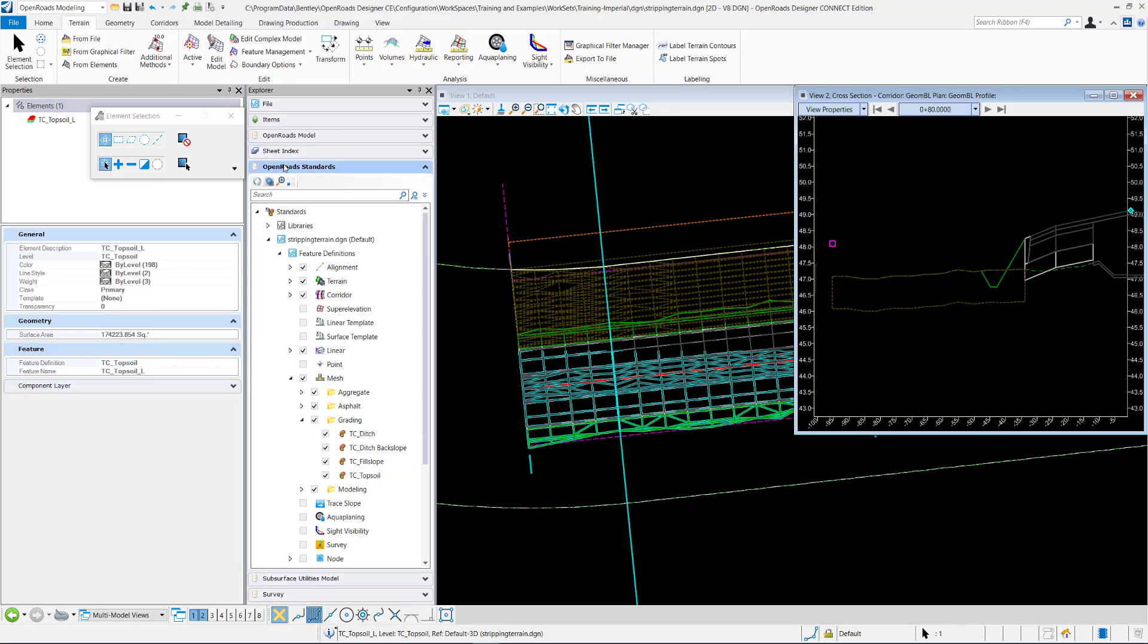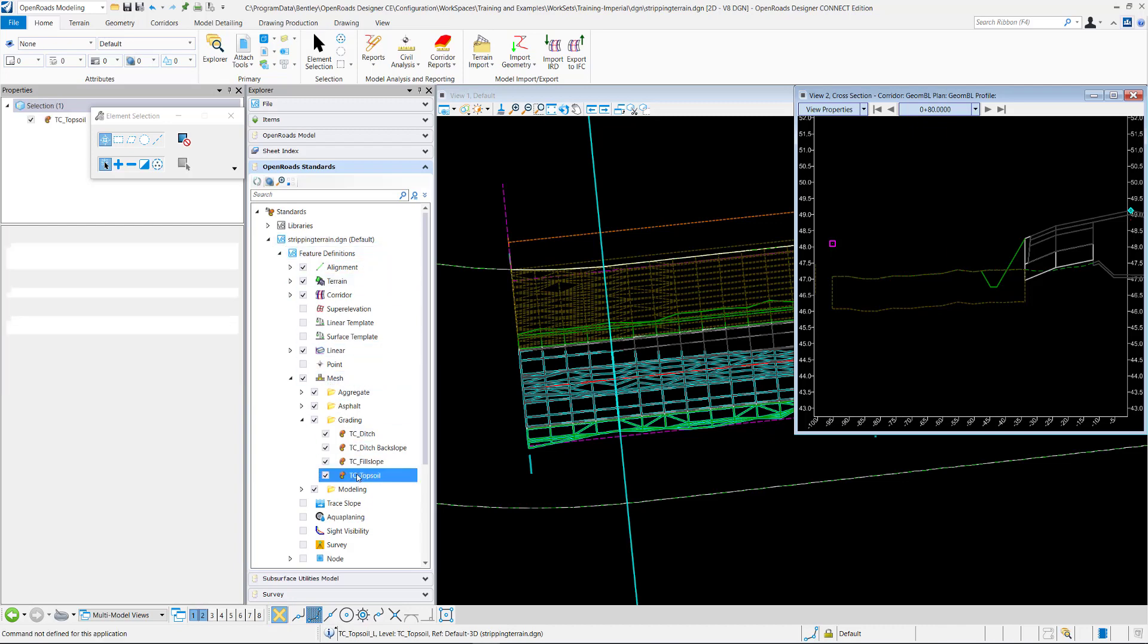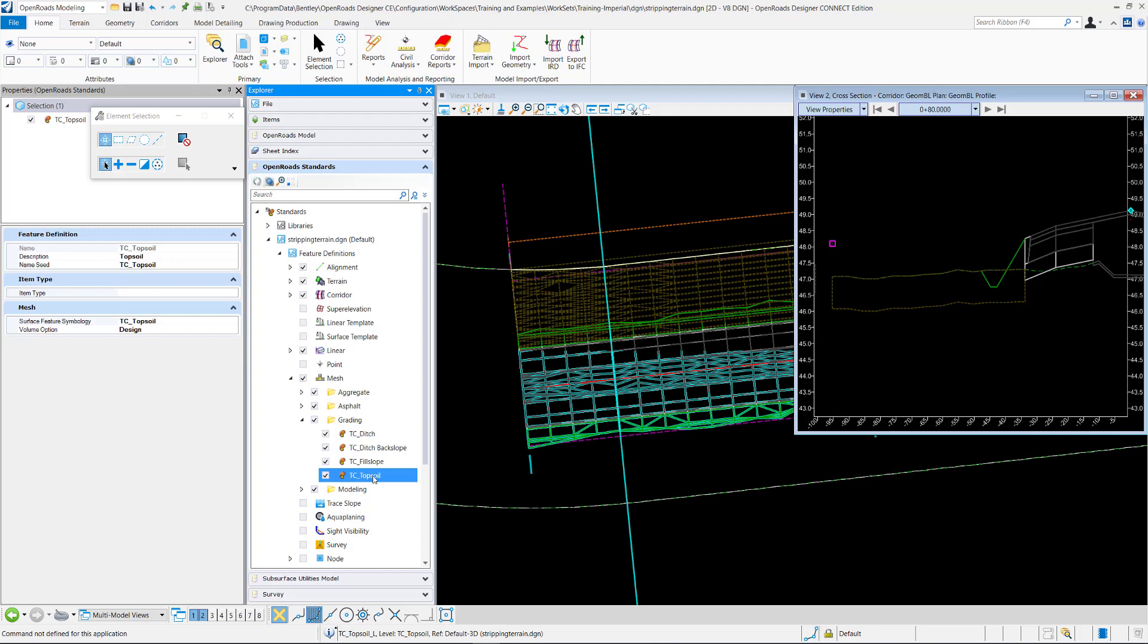So if you go under your OpenRoads standards, which is from the Explorer, it's just right here. We'll open it up. Open our standards. I want to go down to my feature definitions. This is a mesh feature definition. And I'll select my TC topsoil. I'll look at the feature symbology.